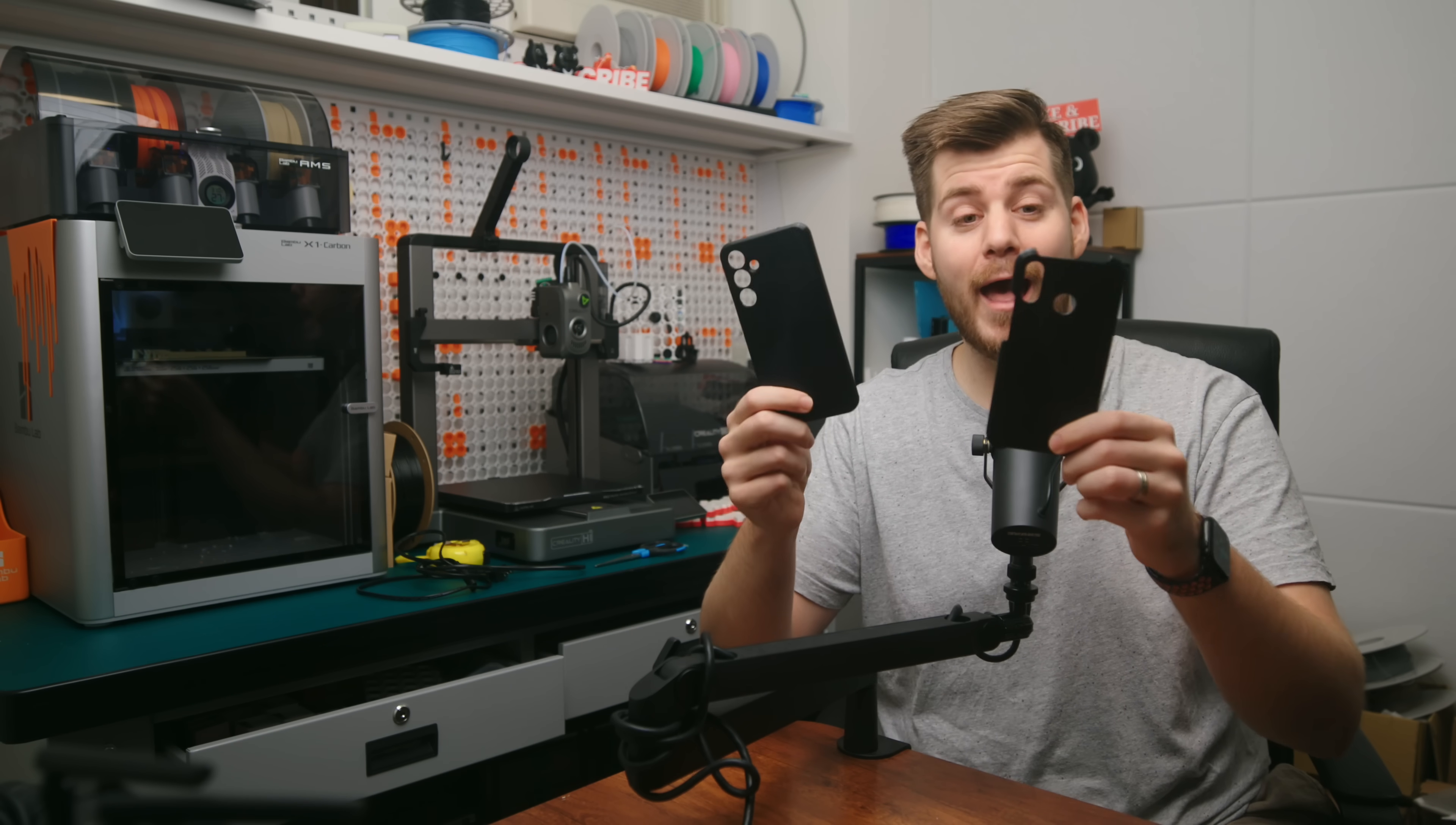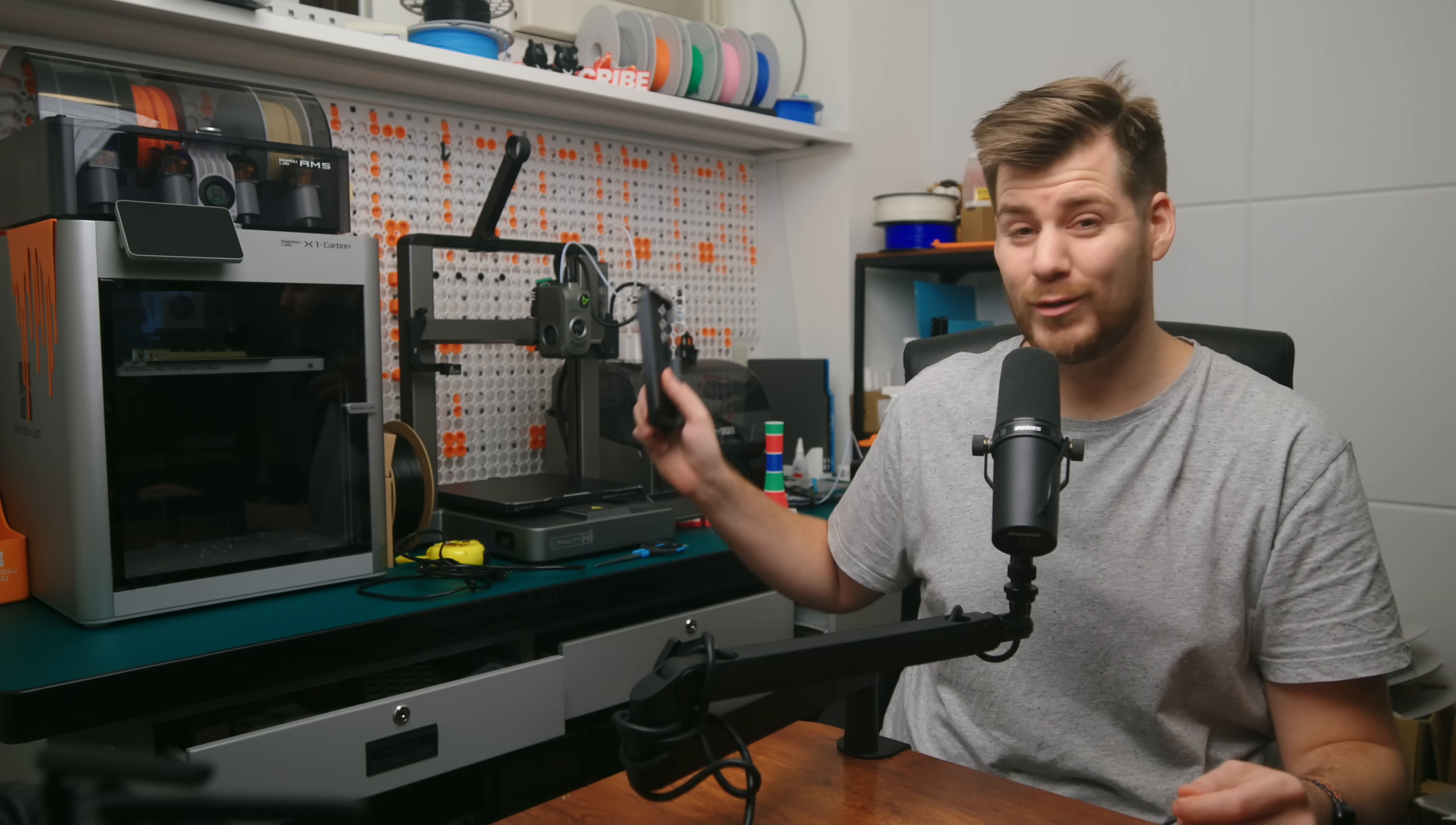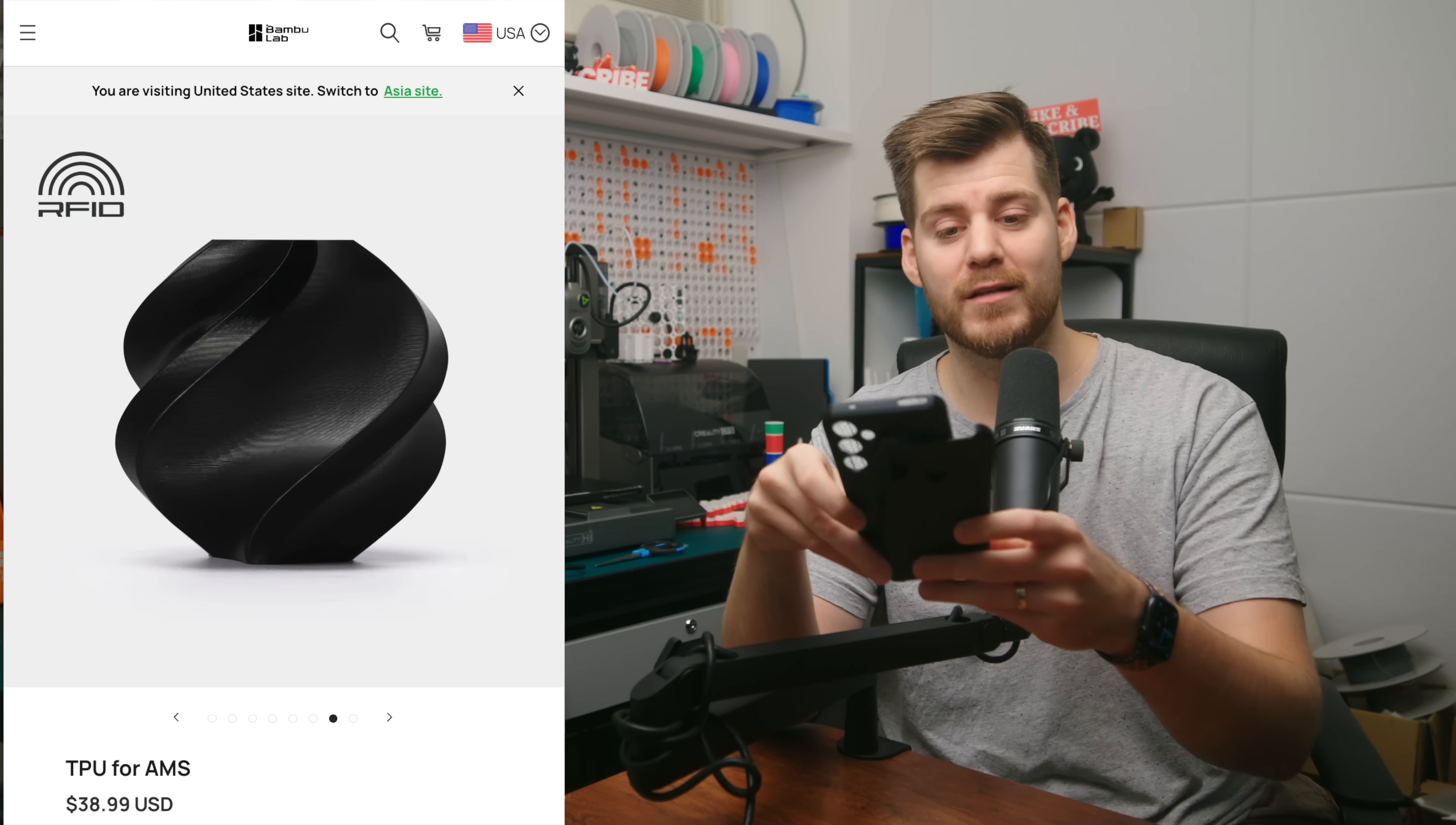This is exactly why I printed these two cases, because a friend of mine has a mom who has two phones, apparently, and they couldn't get these specific phone cases because they're out-of-date models. But thanks to my new 3D printing career, and also the X1C and some TPU for AMS, I was able to actually print these.